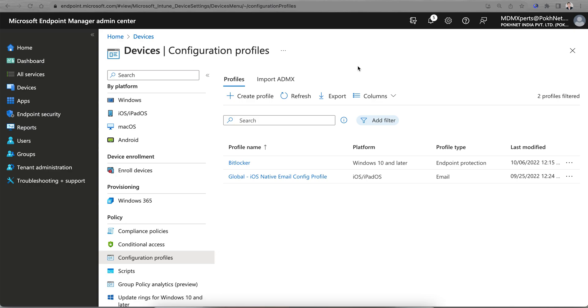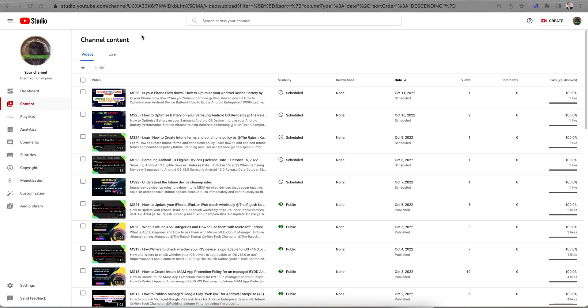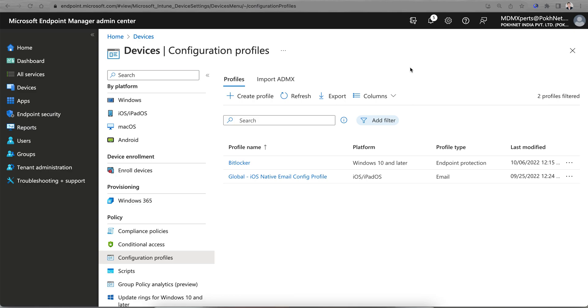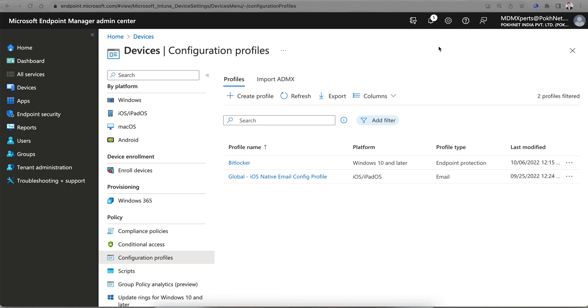Please like and subscribe the channel. My channel name is Alien Tech Champion, so that you will get the latest video and interesting topics. You will learn about the Microsoft Endpoint Manager. Till then, thank you, have a good day, bye bye.